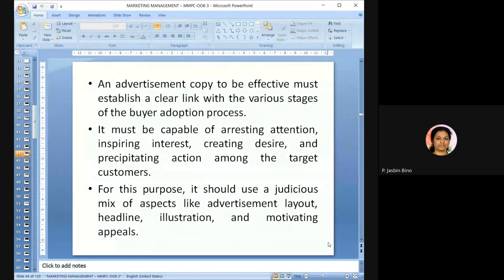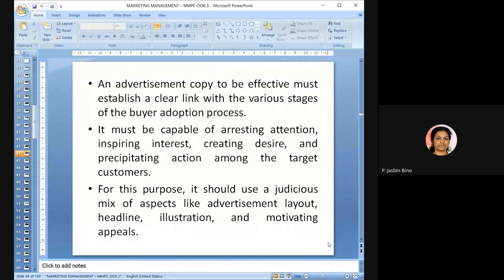The advertisement copy must be effective — it should arrest the attention of the audience, inspire interest, create desire, and precipitate action among target customers. It should use a judicious mix of advertisement layout, headline, illustration, and motivating appeals, all working together to give an effective advertisement.